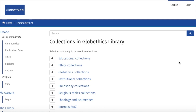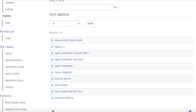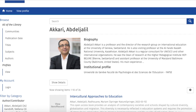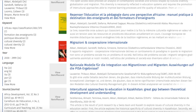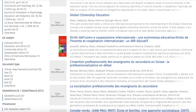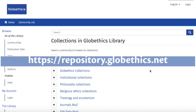In the Globethics Library, authors can be featured with their profile. To see an author's profile, go to Profiles and click on View. Here you can search for authors or click directly on one. In the description you can find their biography, institutional profile, and publications from that author. From this, you are invited to register with the Globethics Library and become part of the Globethics researchers' network.